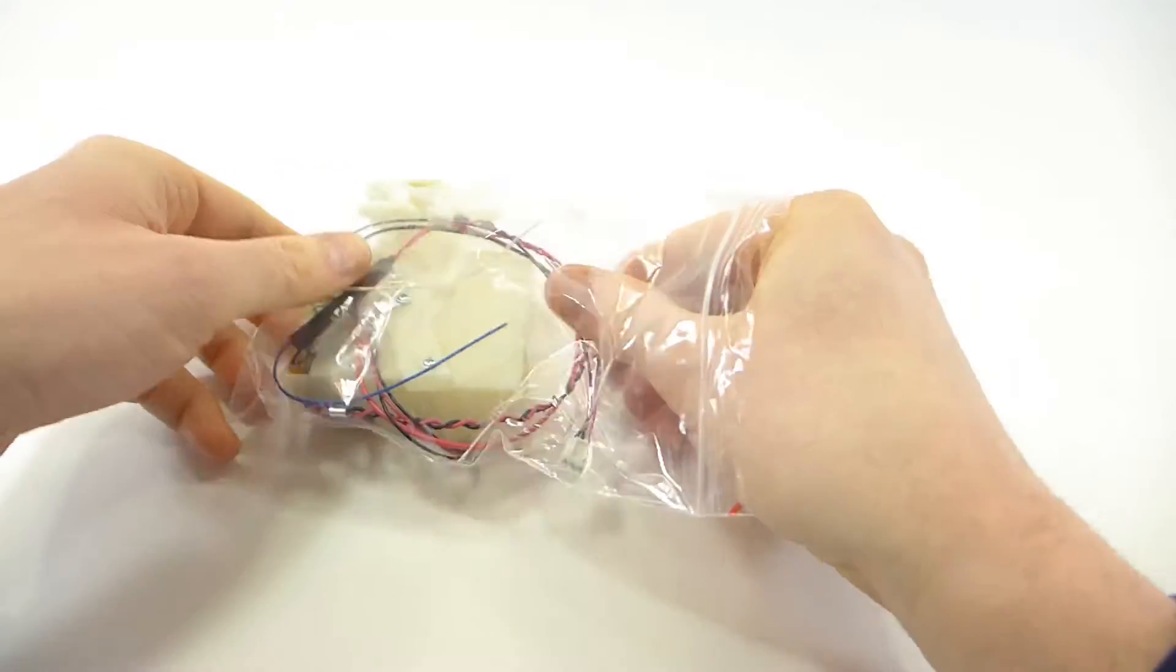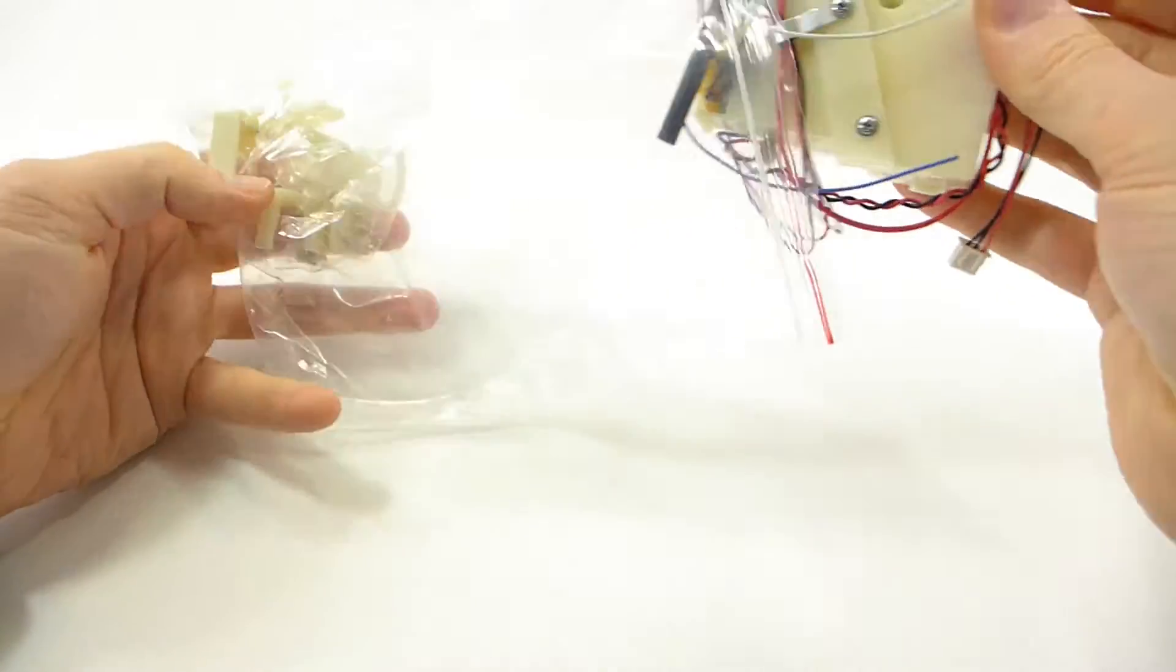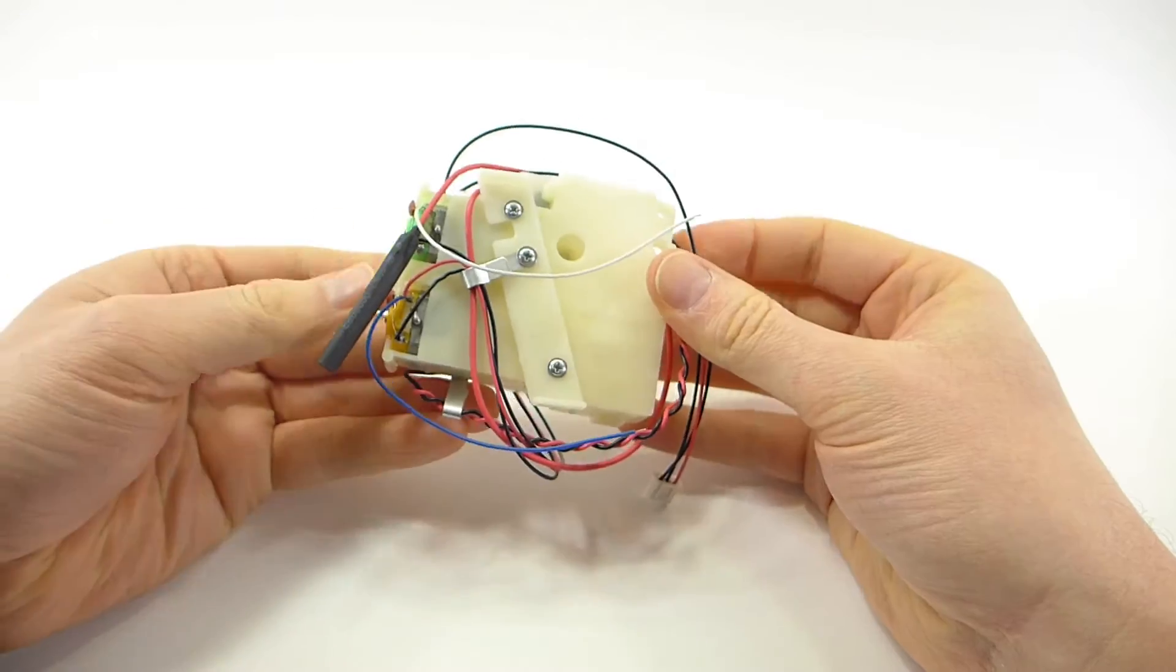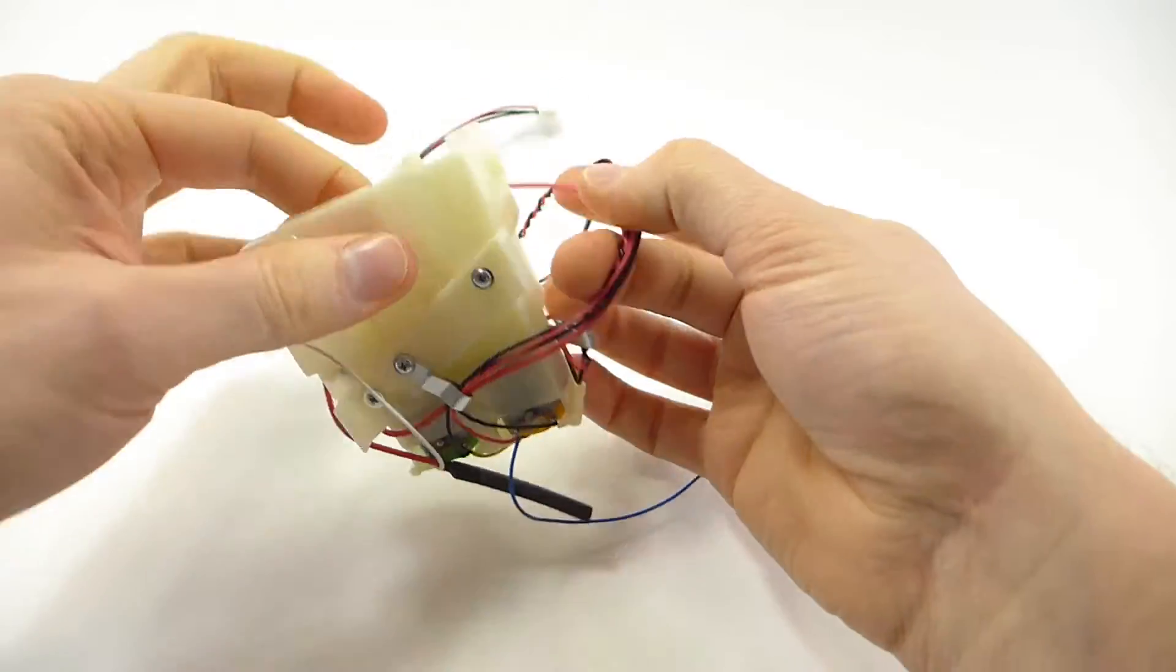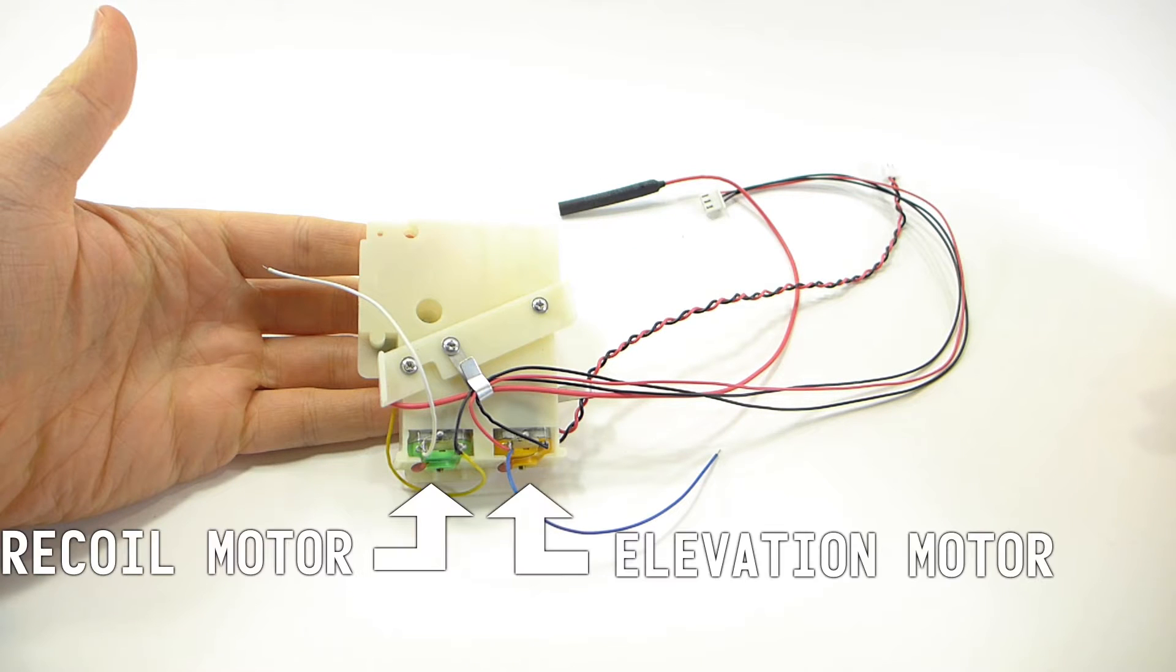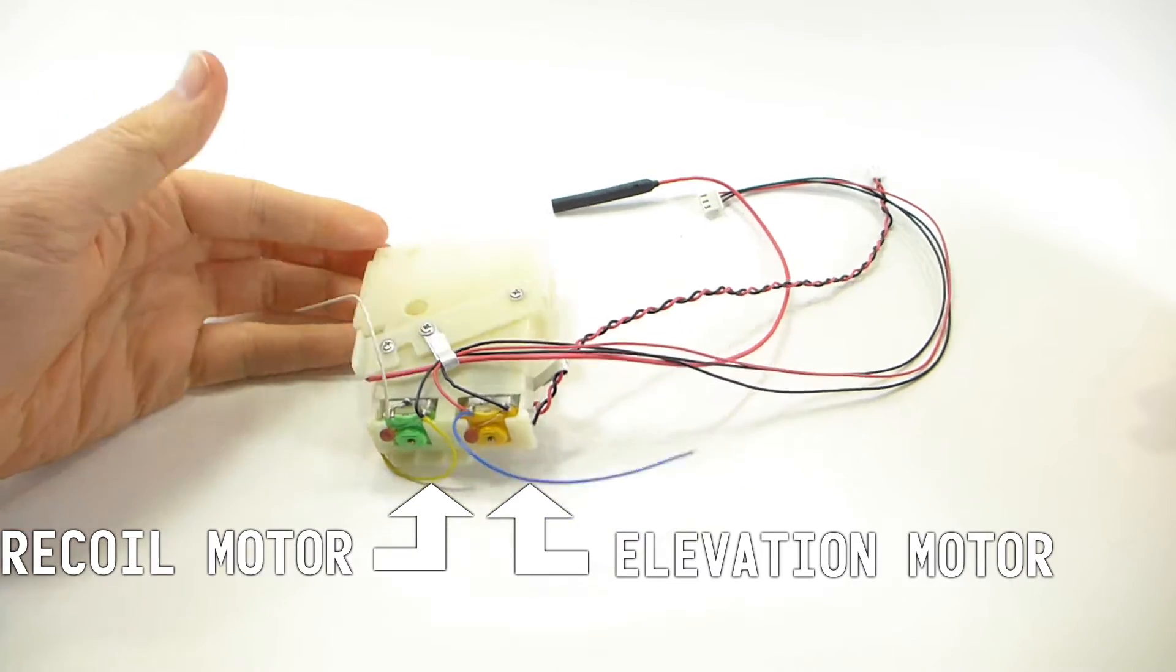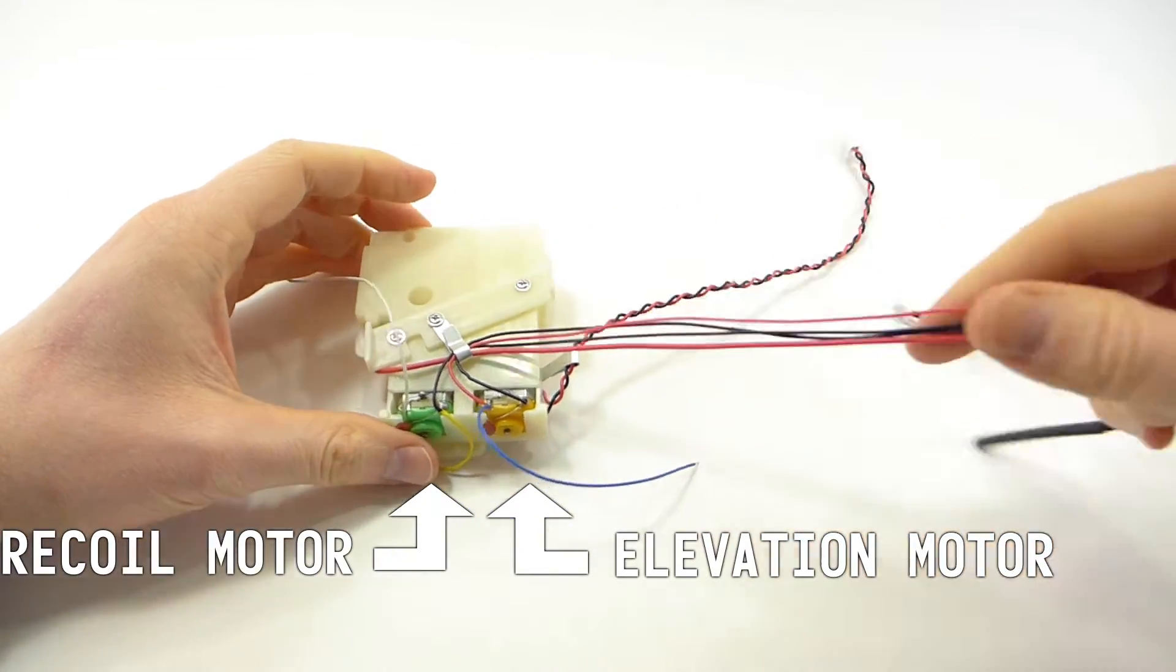Here's the unit itself. It has a lot of wires and it looks rather confusing, but by the time we're done it will be much more simple. Now these units are two in one. There's a barrel elevation motor on one side and a recoil motor on the other.